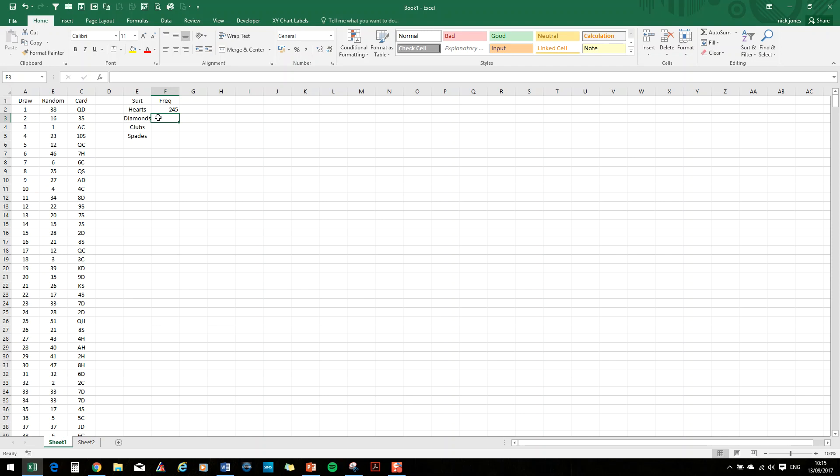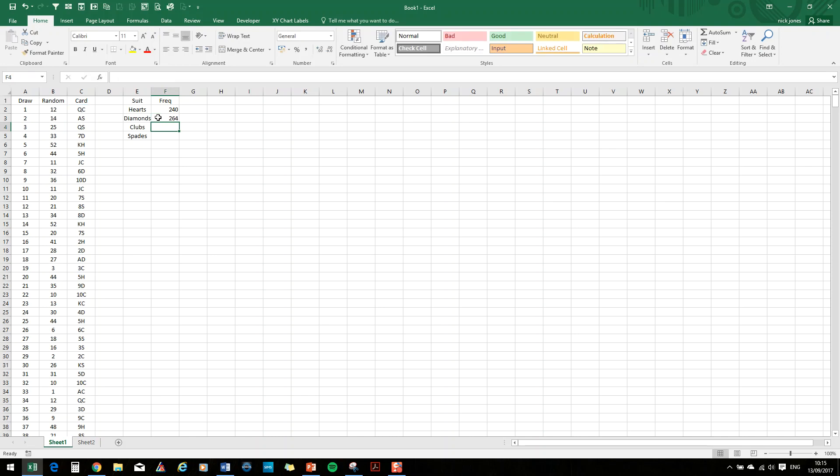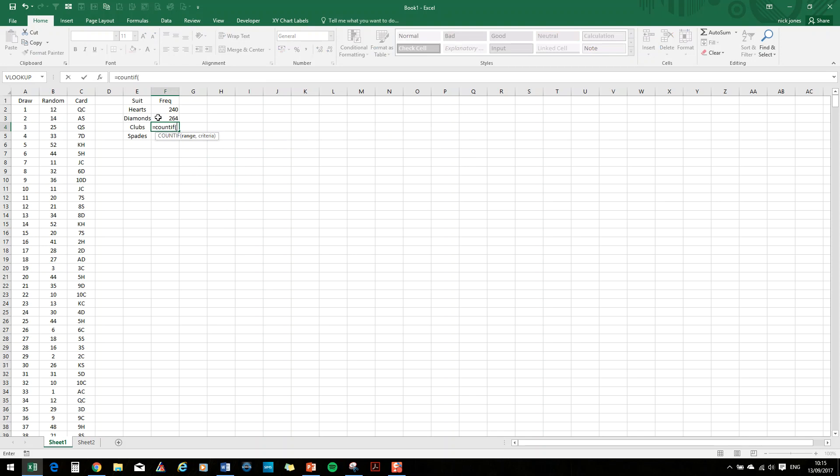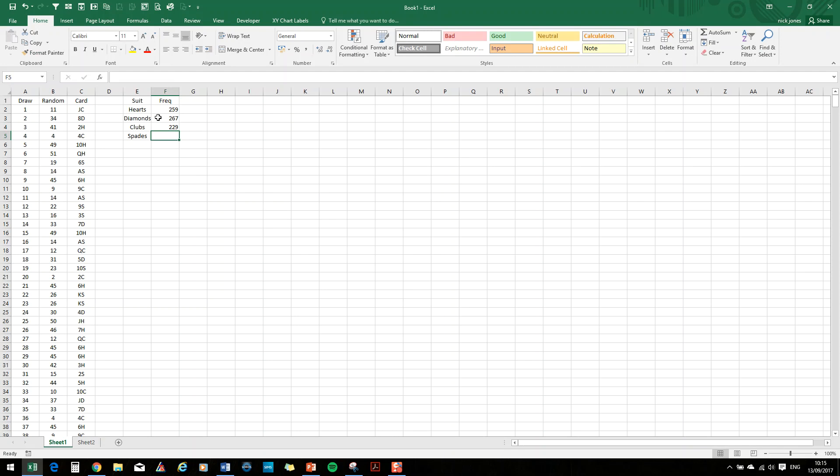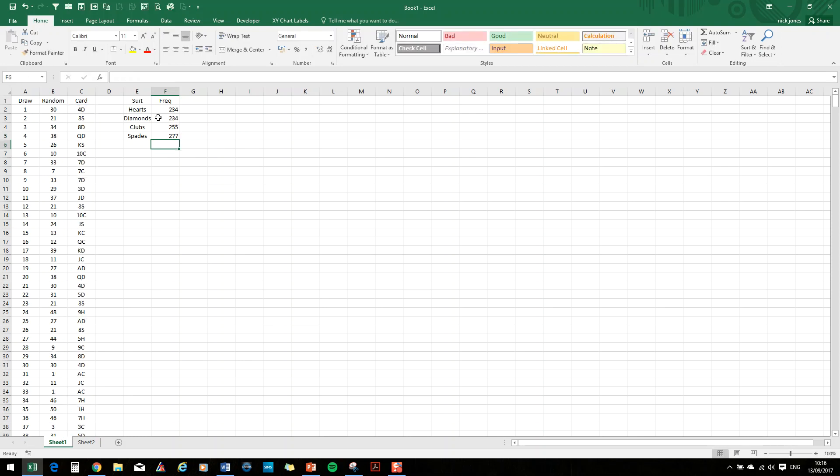So for the next one, it'll be equals COUNTIF, the draw, comma, open brackets, equals, this time, star, capital D. Close bracket, close inverted commas, close bracket. Around the 250 again. Equals COUNTIF, the draw contains anything ending in a C. So there you go.